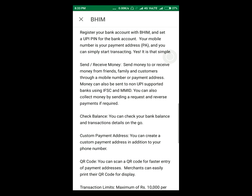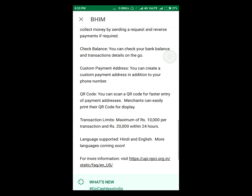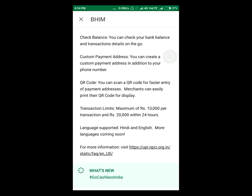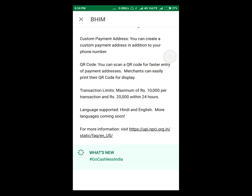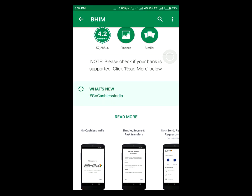In this app you can also check your balance and transaction details of your bank account, because it's linked with your bank account. It also supports QR code, same as Paytm and FreeCharge. Other pay providers are providing the same thing. The transaction limit is ₹10,000 per transaction and ₹20,000 within 24 hours.